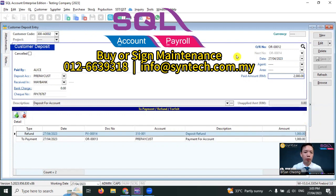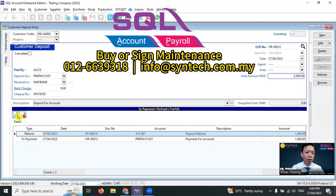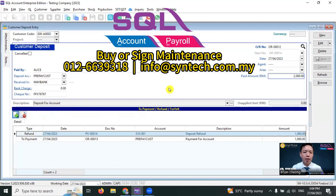By using the customer deposit module, you can use it as a customer payment to knock off invoices. You can do refunds or even forfeit. And most important is to track the status and usage for the deposit amount. Thank you for watching. That's all for today. See you in the next video.